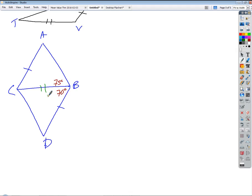Now what if I made one little change — what if those sides were parallel? What if I said this? Now what could you tell me? AC would be greater than DC, right? Everybody see that? AC and DC are the rubber bands.